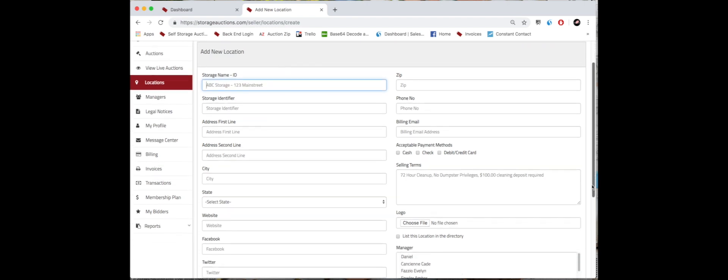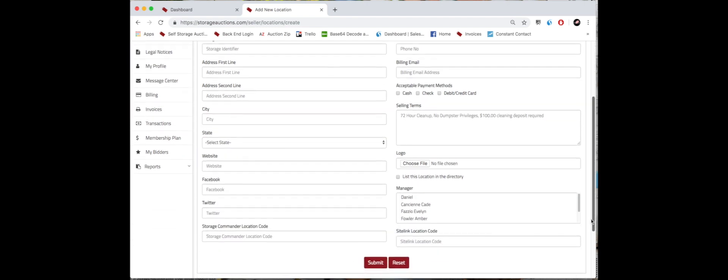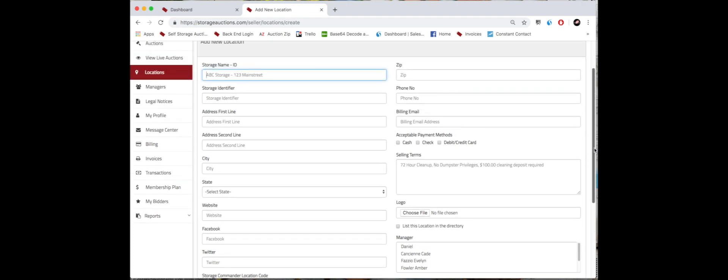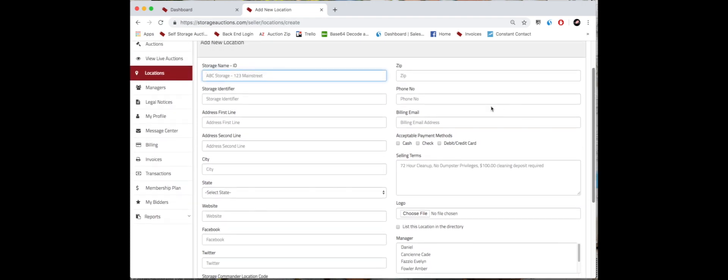You are welcome to put your website, Facebook, Twitter. If you do use Storage Commander, we do have that option as well. Let's scroll back up. Then the zip code, phone number for the facility, the billing email address.